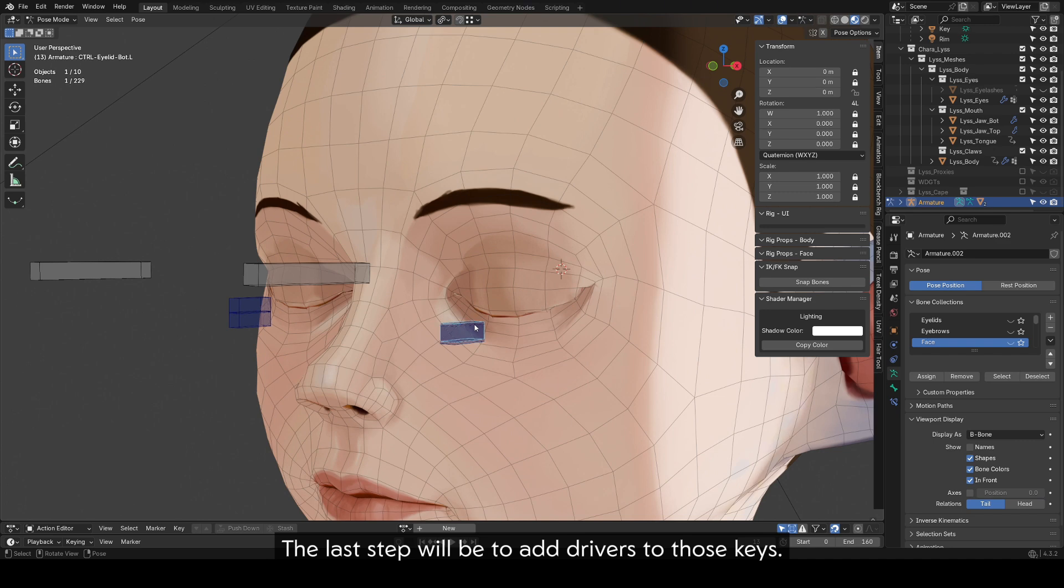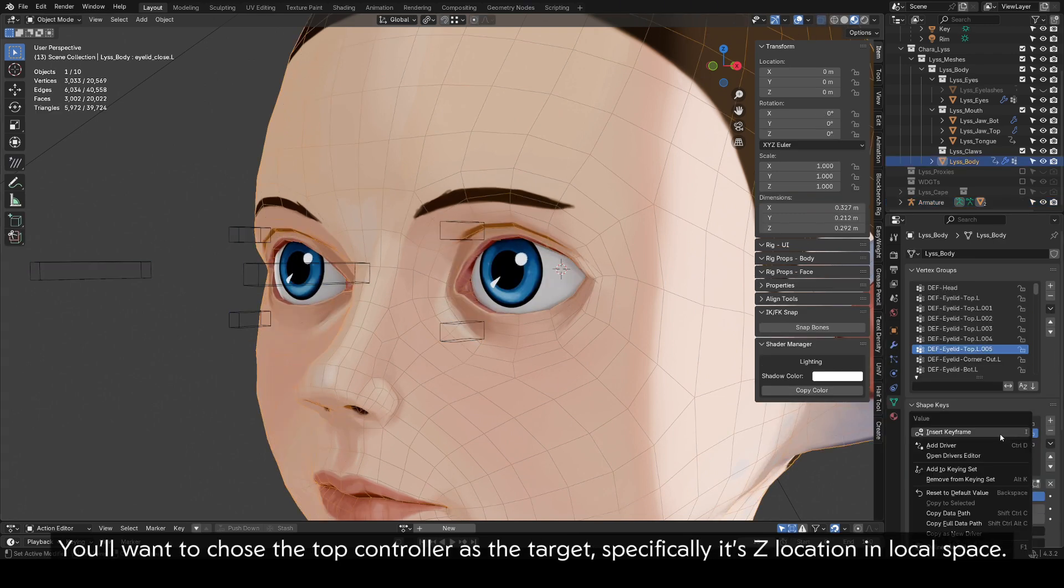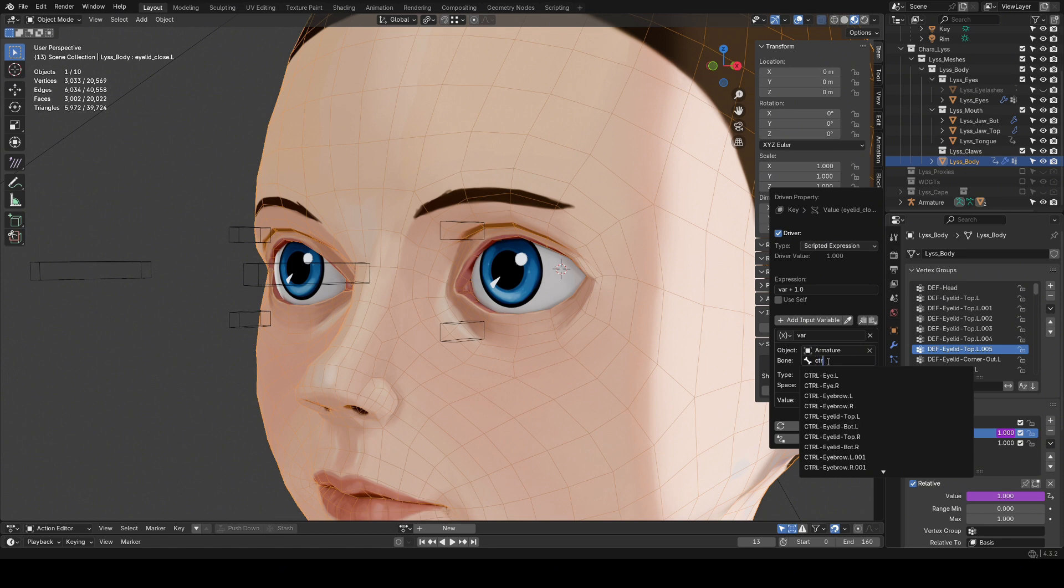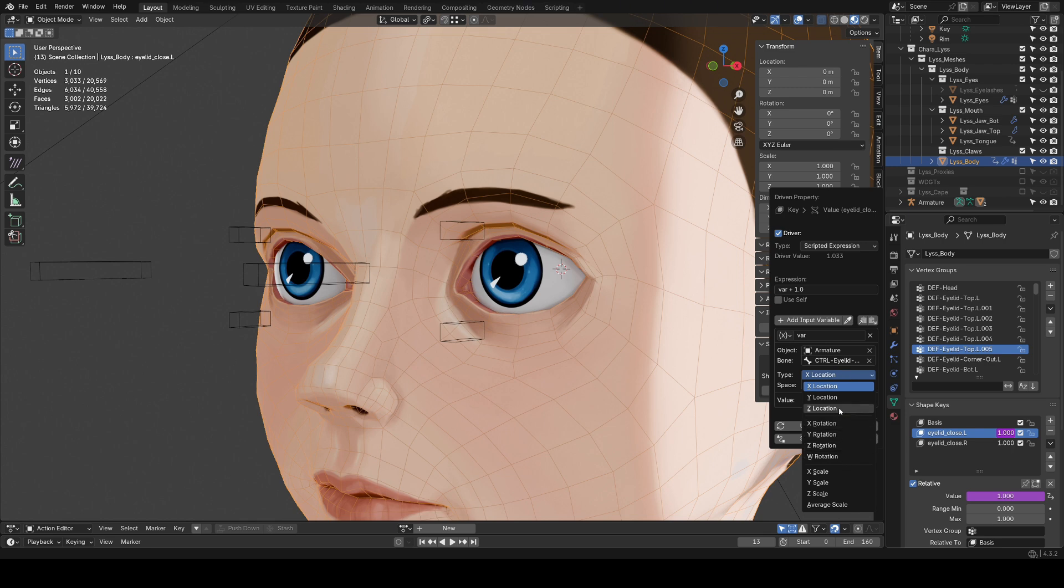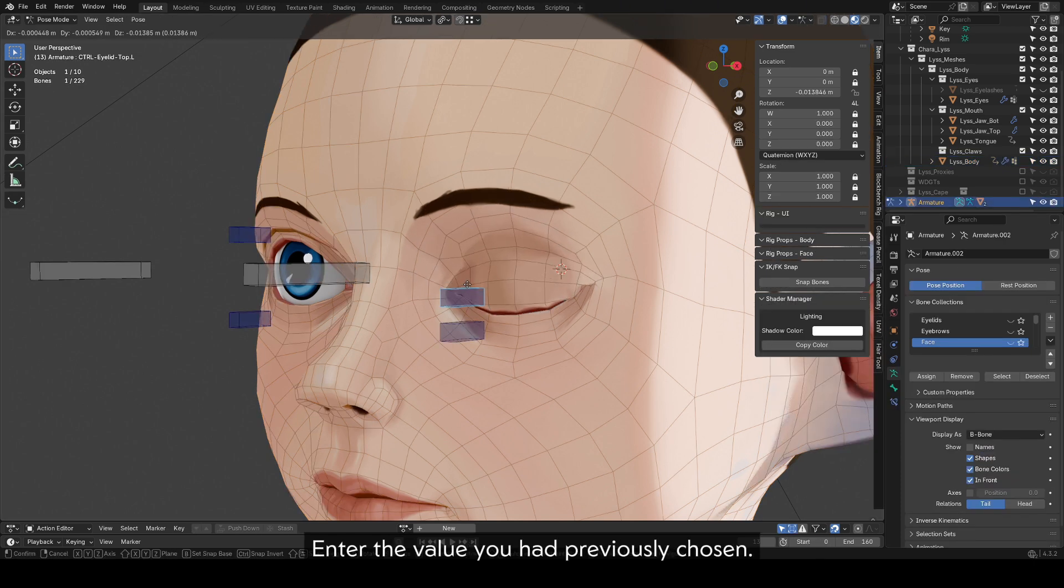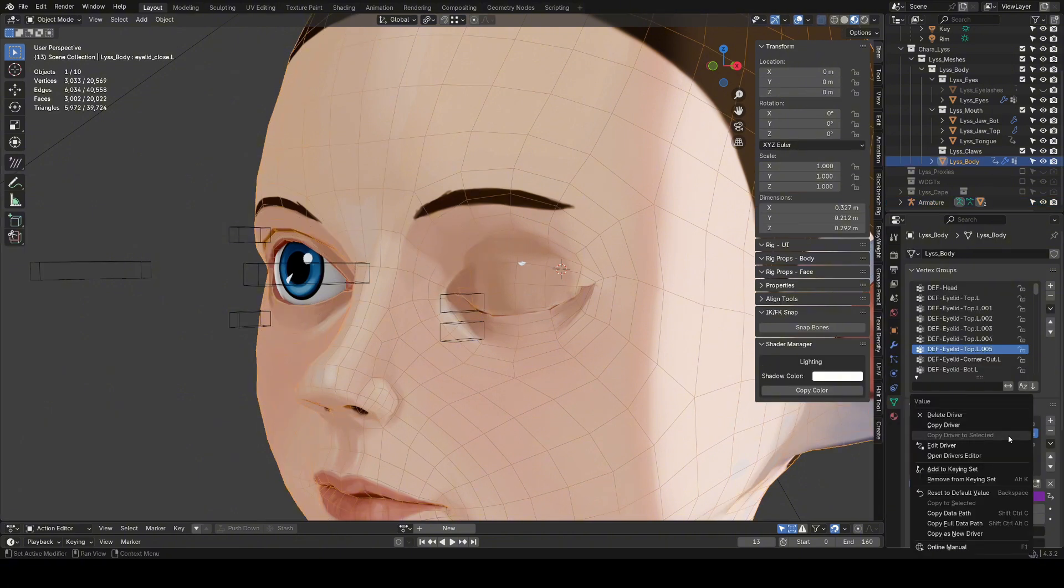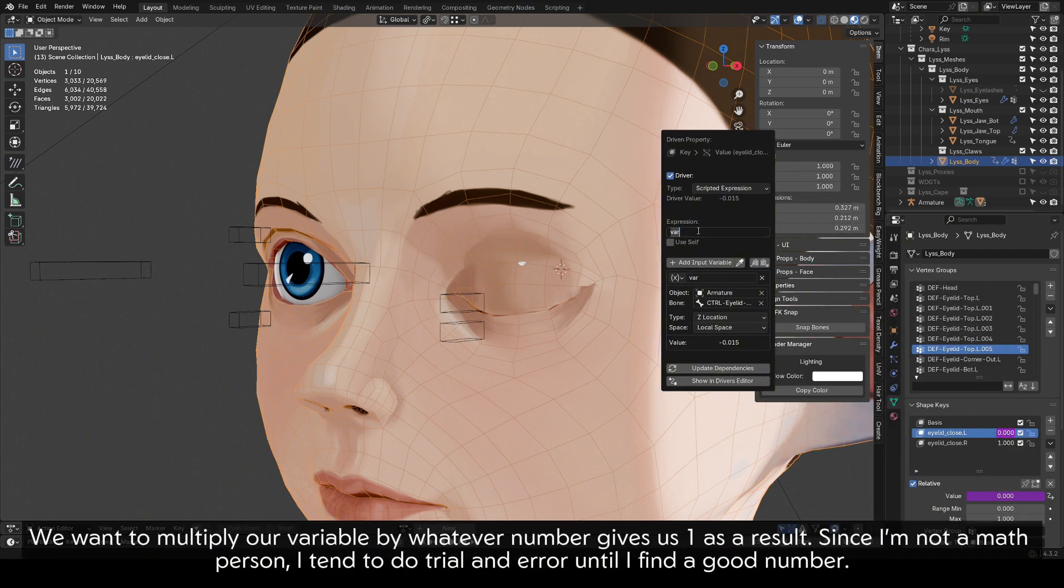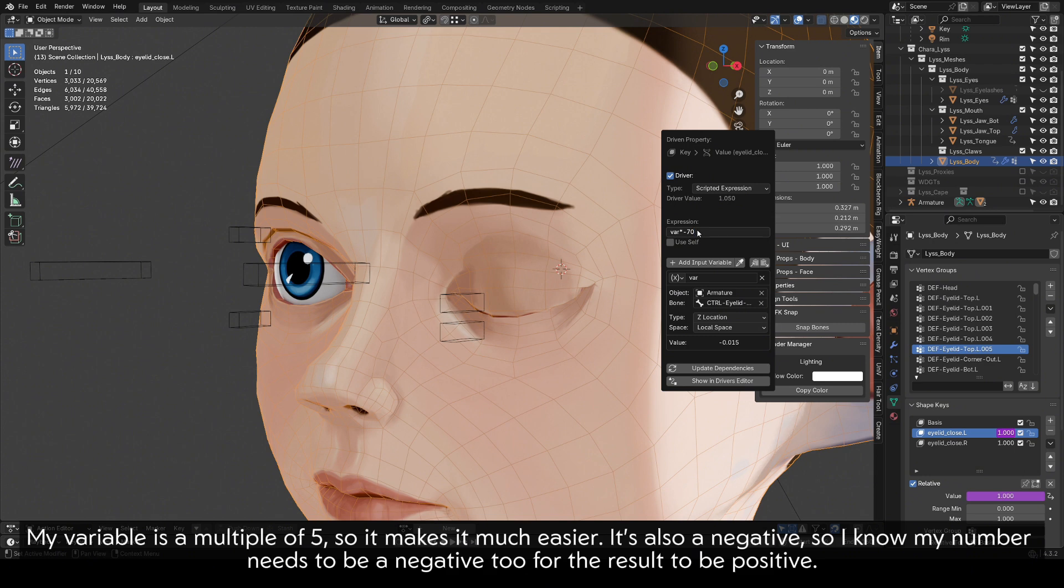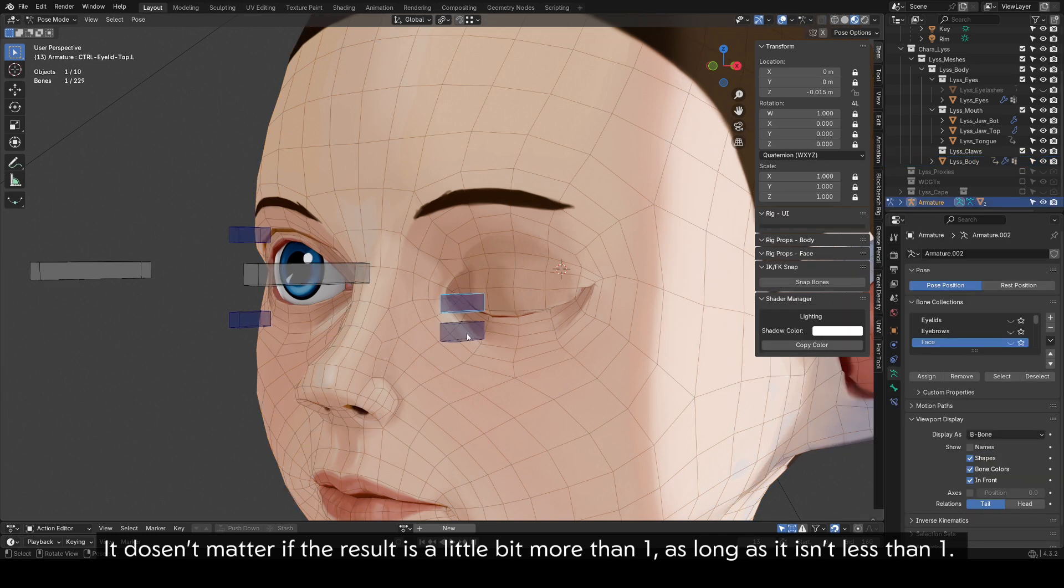The last step will be to add drivers to those keys. You'll want to choose the top controller as the target, specifically its Z location in local space. Let's pose the controller before tackling the expression. Enter the value you had previously chosen. We want to multiply our variable by whatever number gives us one as a result. Since I'm not a math person, I tend to do trial and error until I find a good number. My variable is a multiple of five, so it makes it much easier. It's also a negative, so I know my number needs to be a negative two for the result to be positive. It doesn't matter if the result is a little bit more than one, as long as it isn't less than one.